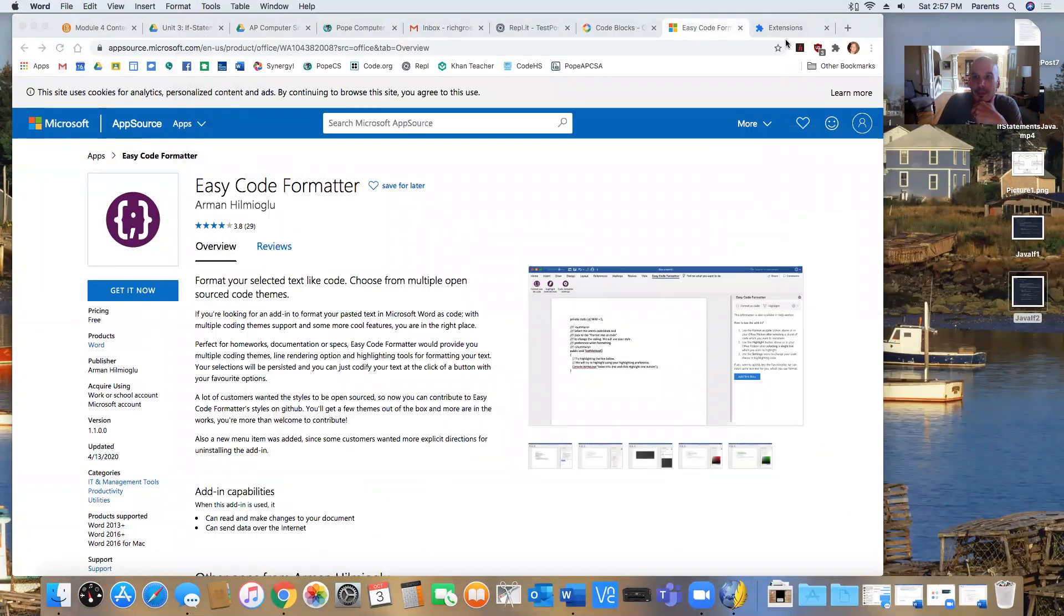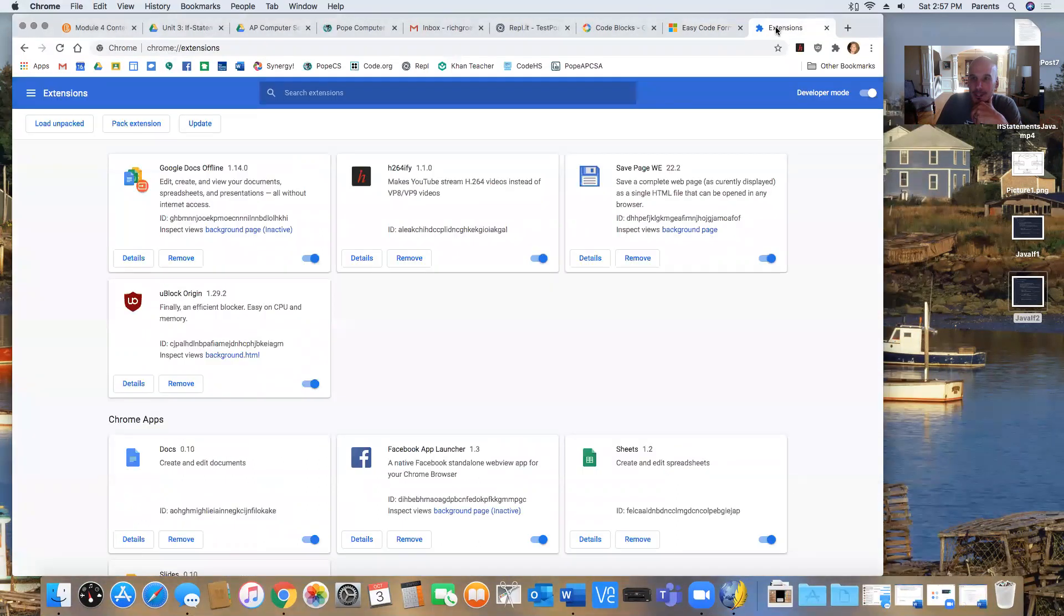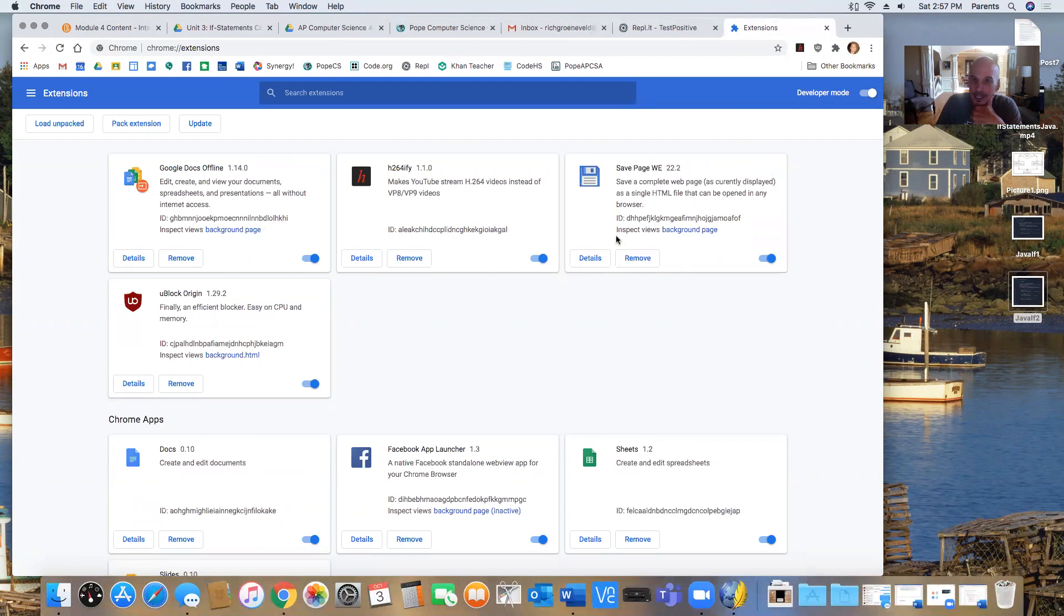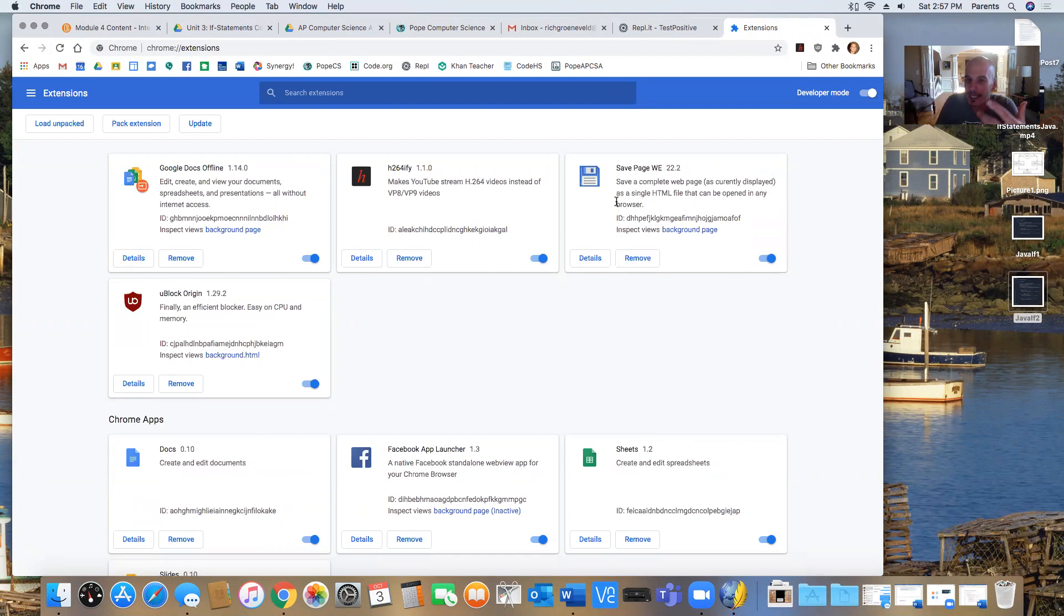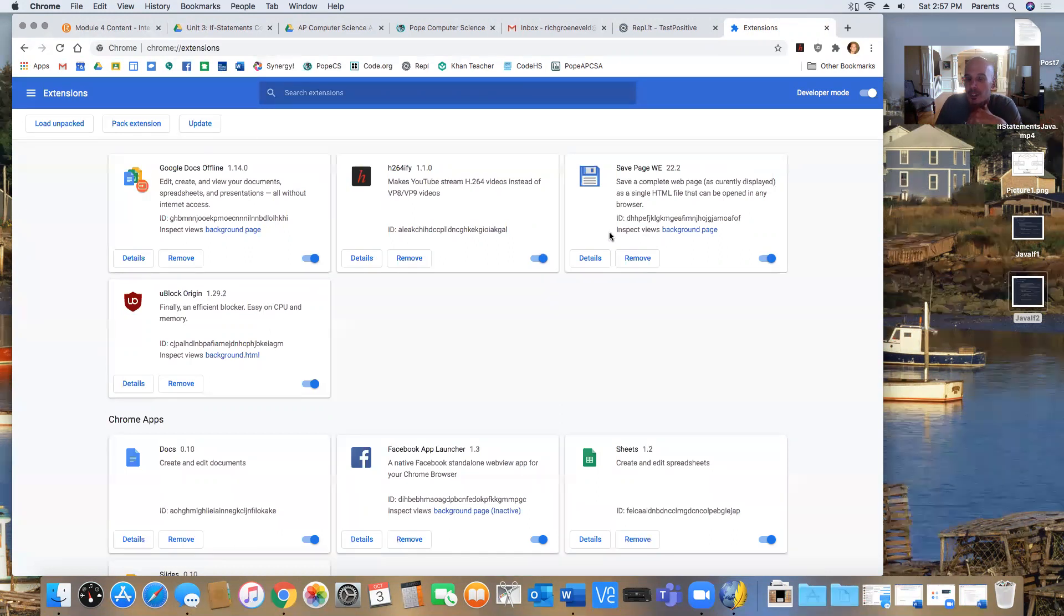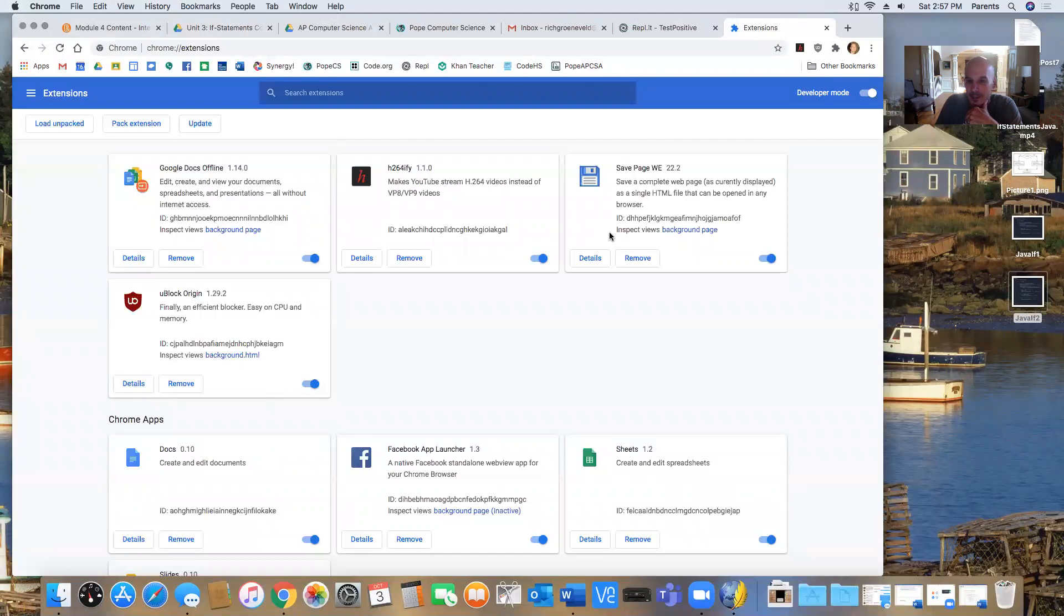The third extension I have is actually, it's a Chrome extension. And you see right here I've installed this one. It's called Save Page. And what it does is it allows you to take a web page and saves it as an HTML file, a single HTML file, so that you can edit it offline or you can just look at the code if you need to.